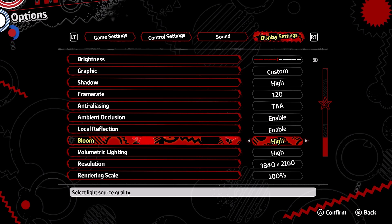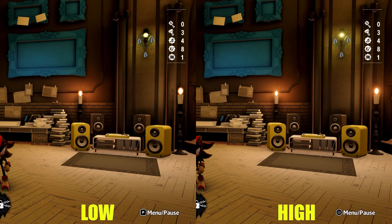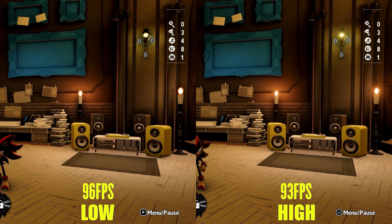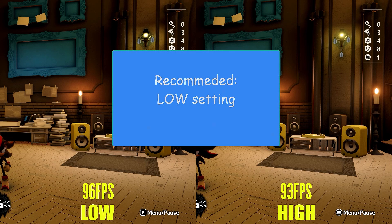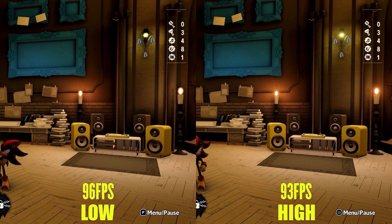Bloom is used to add a glow effect to objects that light an area, like candles and lights. Low and High only control the intensity of this effect. Performance-wise, High cost me 3 FPS more. I recommend the Low setting, as the difference is way too minor to be noticed unless compared side by side.